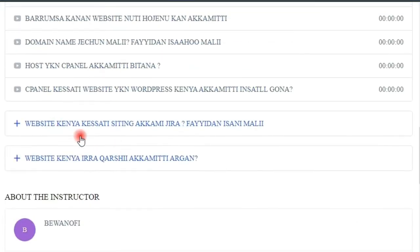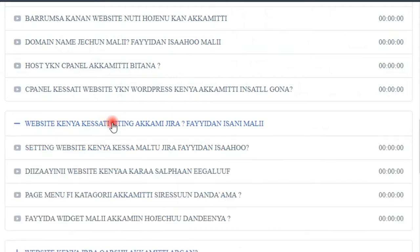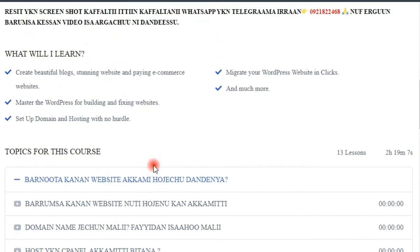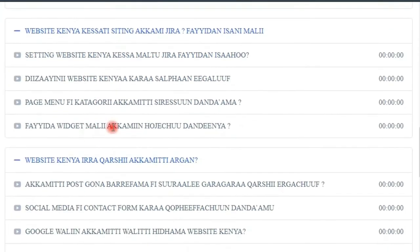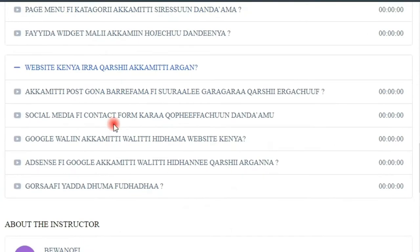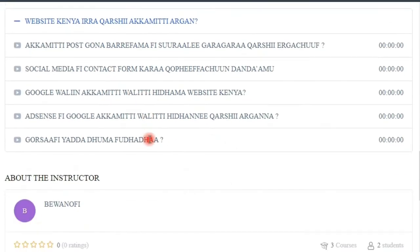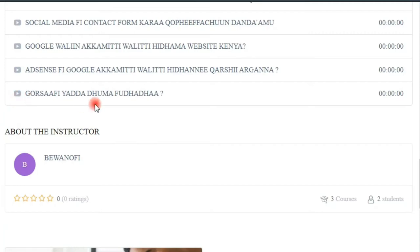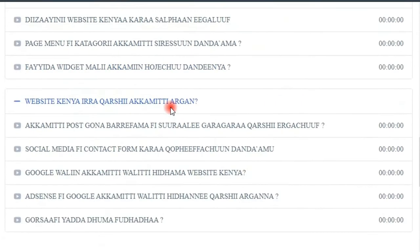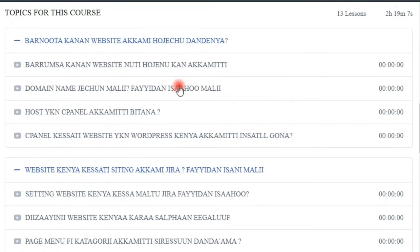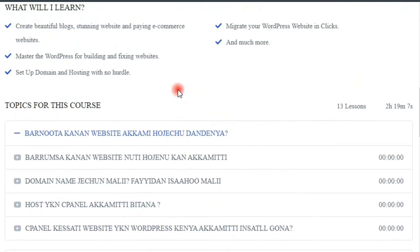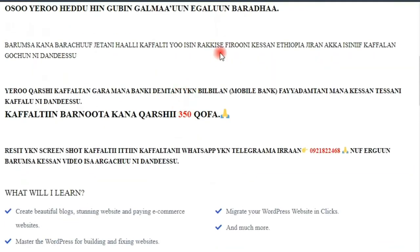If you have a video, you can see that the video will be available. You can see that the video will be available. If you would see, you will see more of these and more about your careers. In addition, you could send a message and get a free website.